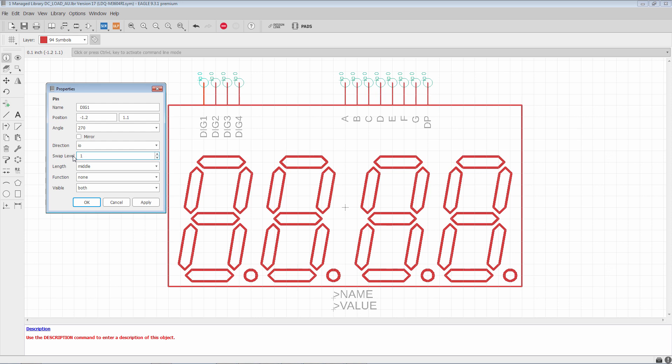And this concept is very important because it's also used at the device level for different gates. For now, we'll leave this pin to be unique.